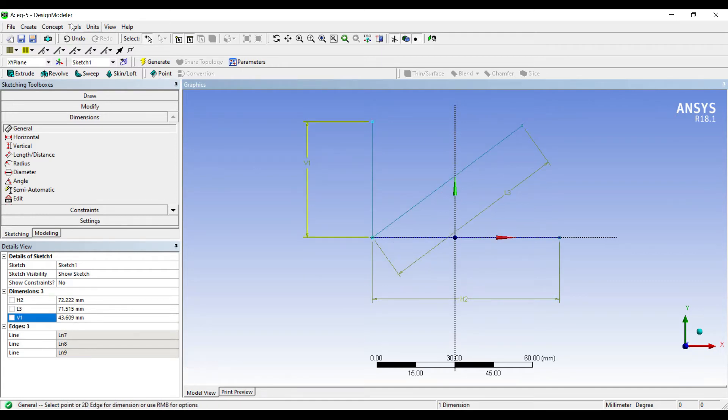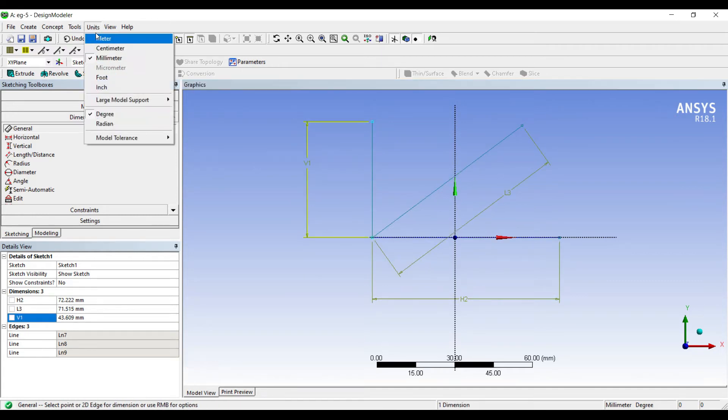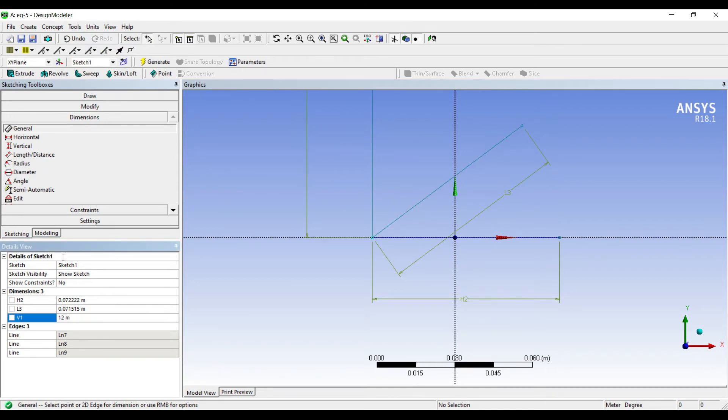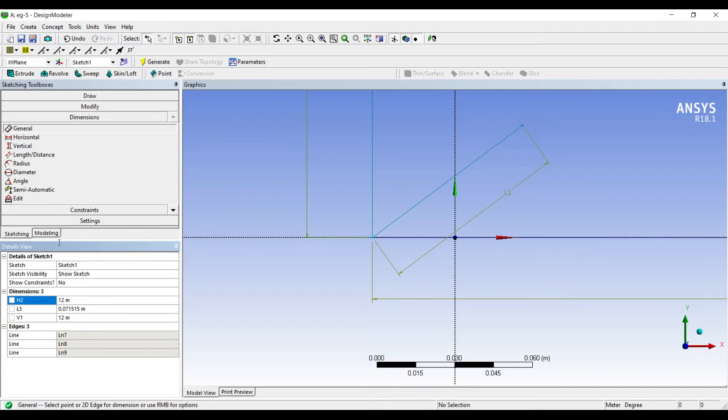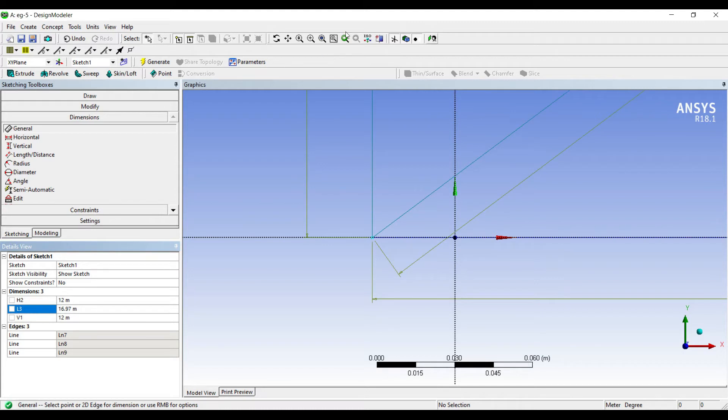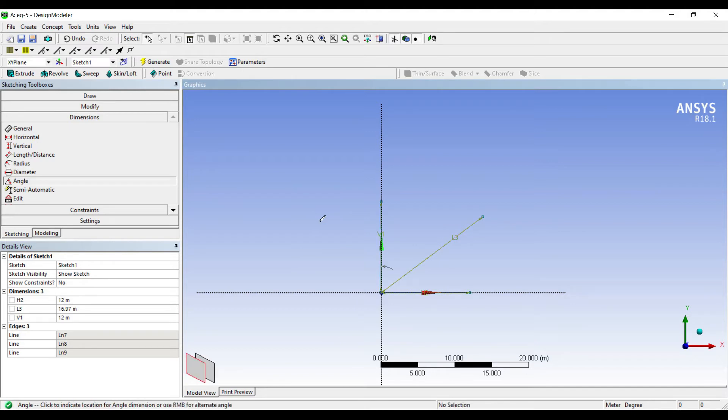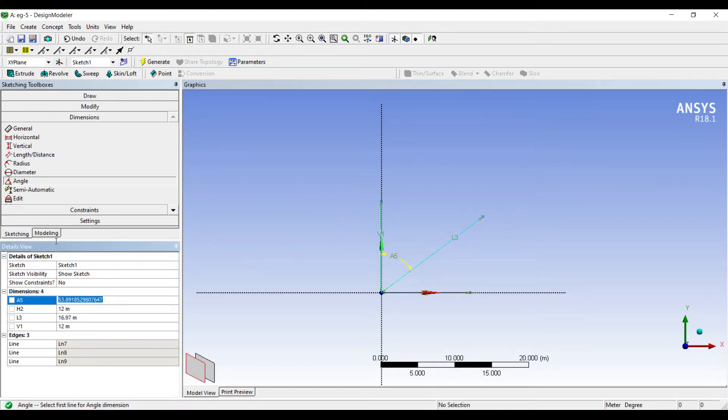I'll choose the unit as meters, not millimeters. I'll take V1 as 12, H2 is given as 12, and L3 is 16.97. I'll click on Look At. Next I'll choose the angle between these two lines. This value is 45.